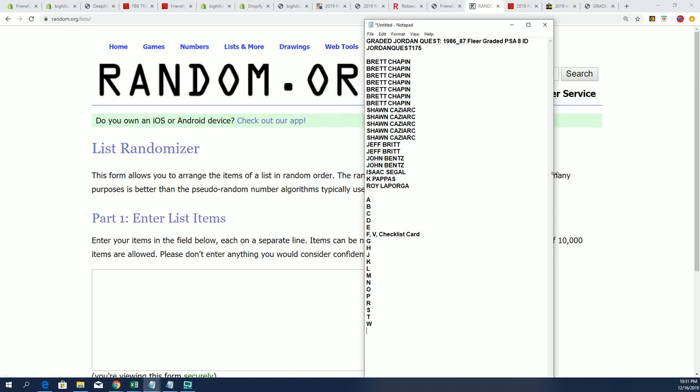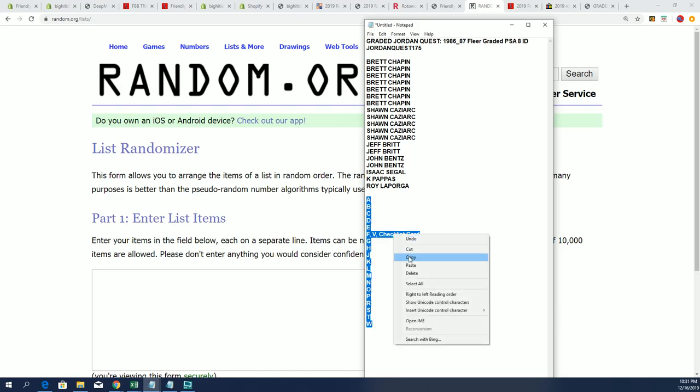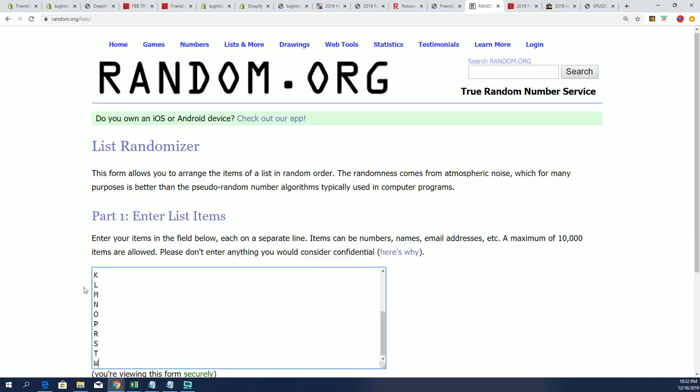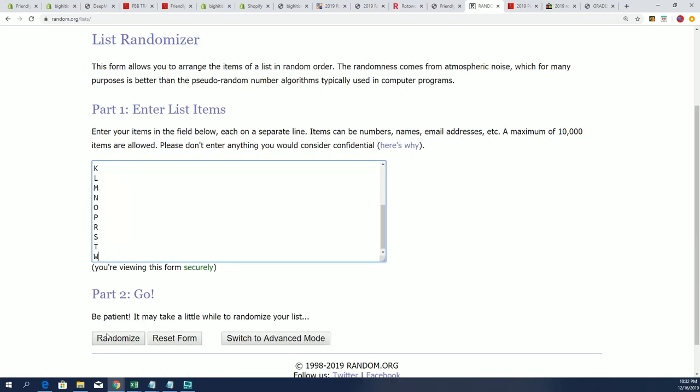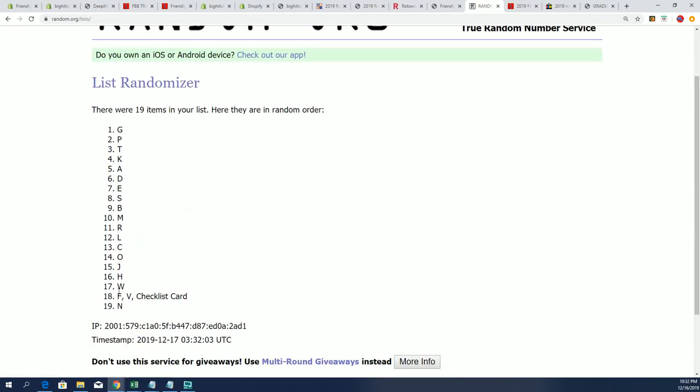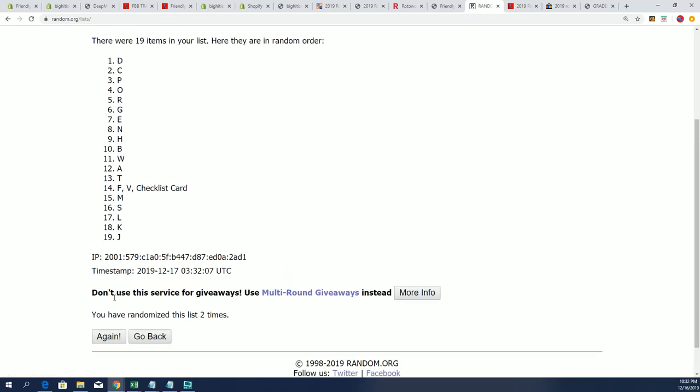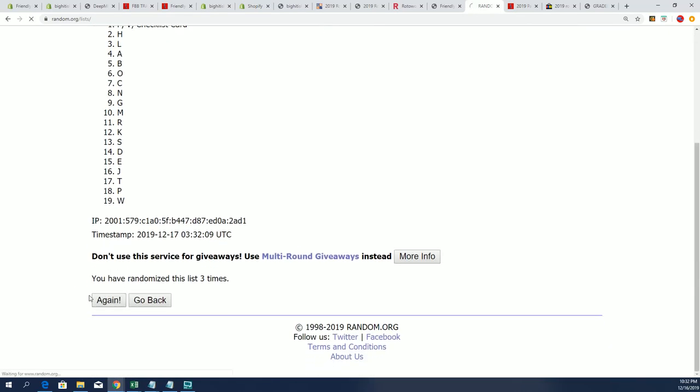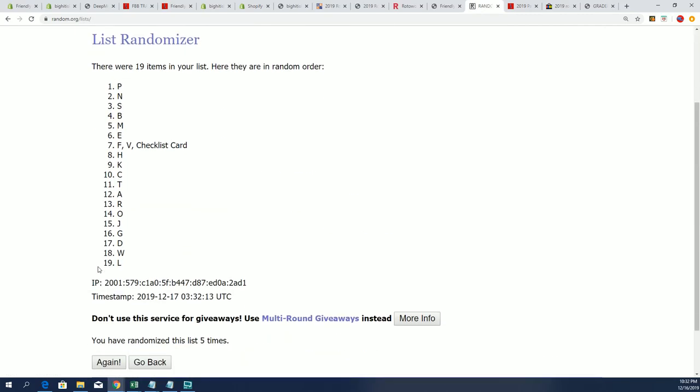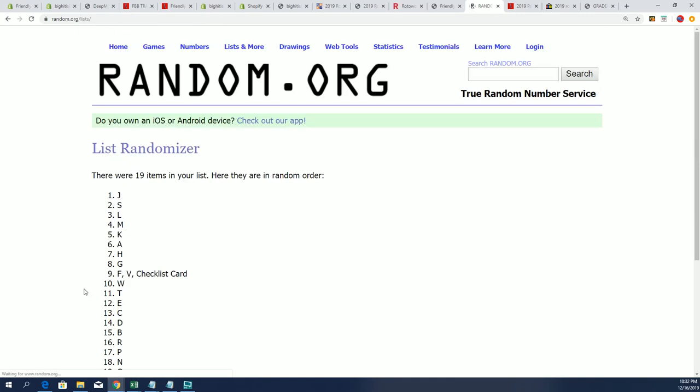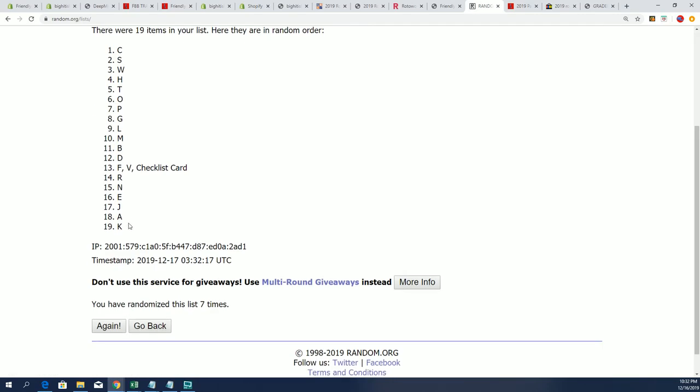All right, so first thing we're gonna do is let's random the letters. Yep, here we go. So seven times through, there we go. One, two, three, four, five, six, and seven. All right, so K is at the bottom, C is at the top.